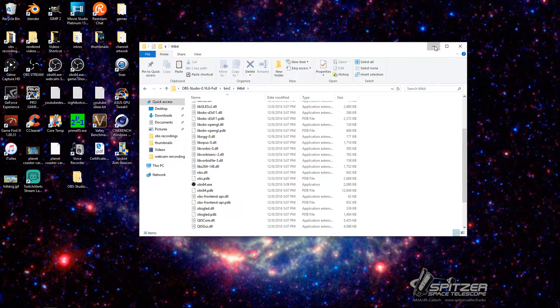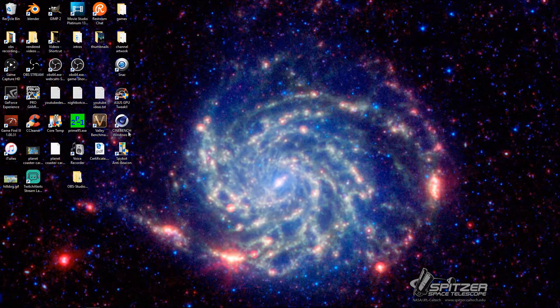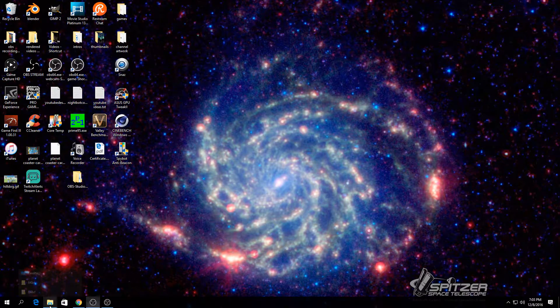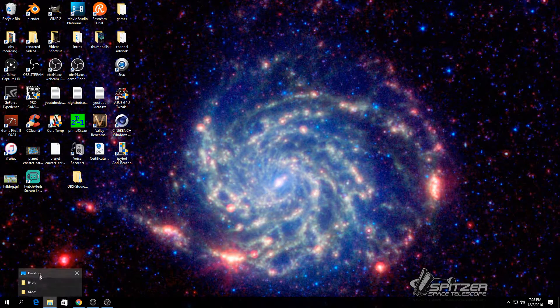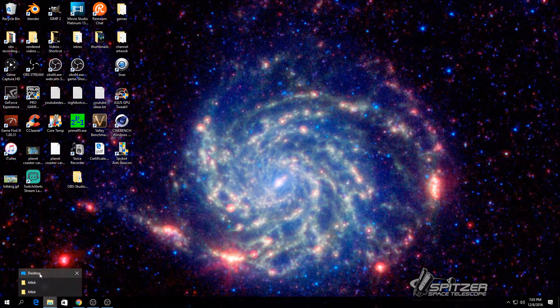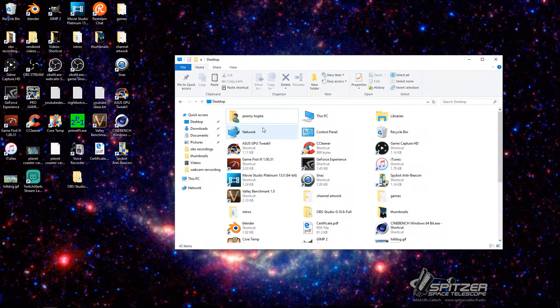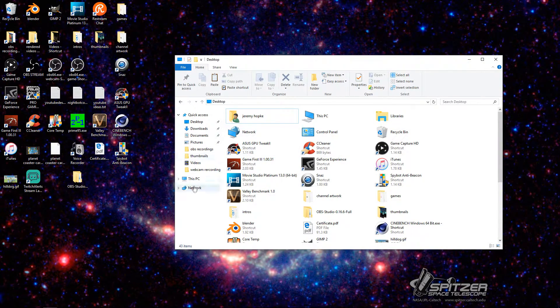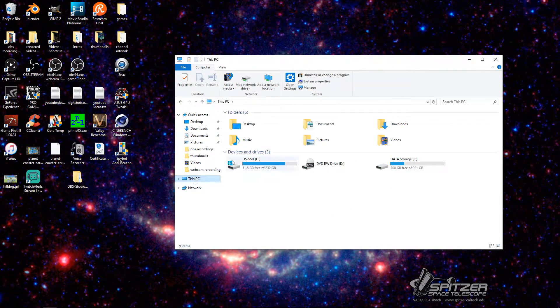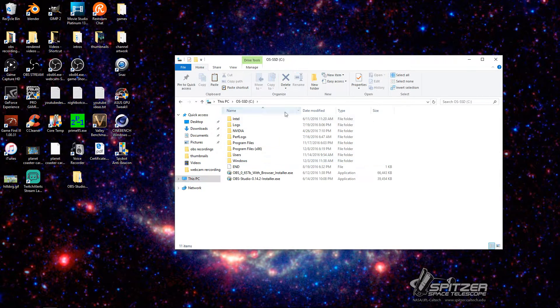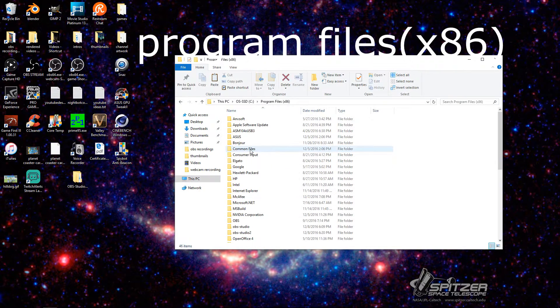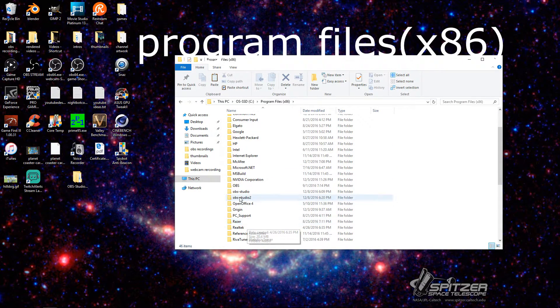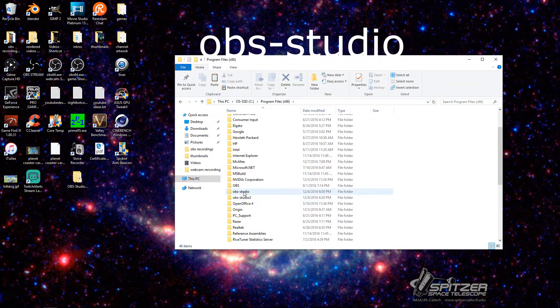But first, you're going to want to go into your program files. So where's that at? Let's just go to here. Oh, should have had this up already. This PC. So you're going to go into your program files. You're going to find OBS Studio.